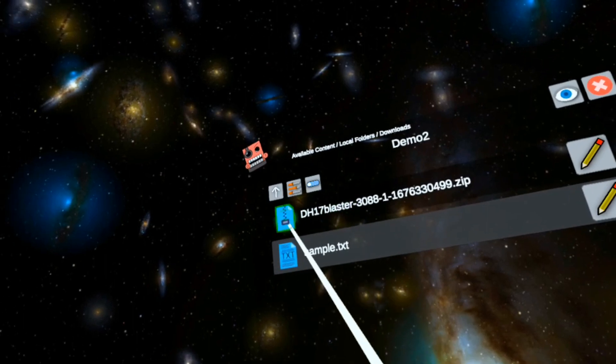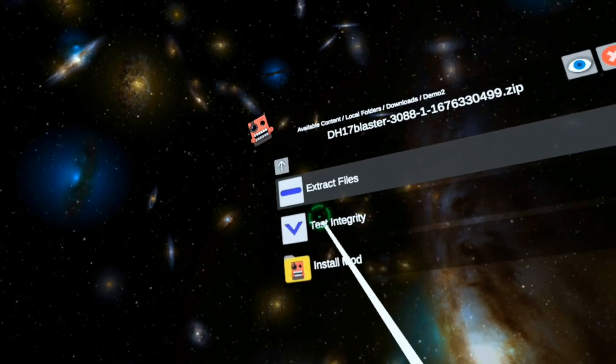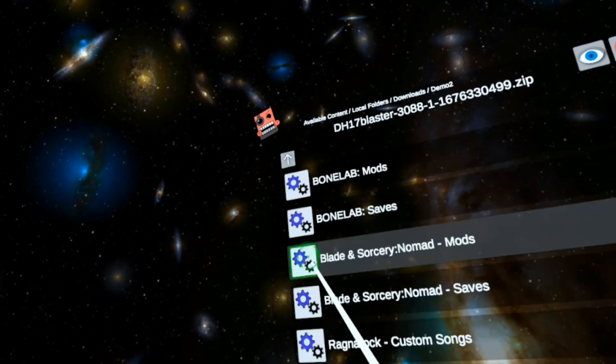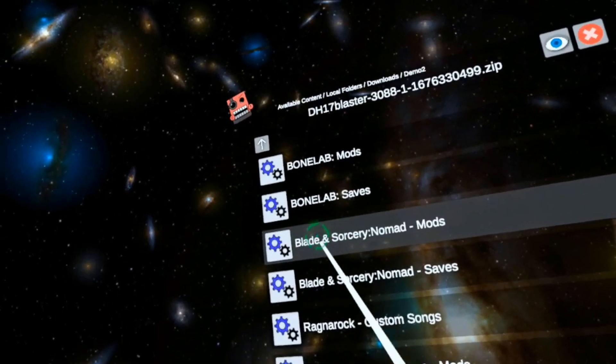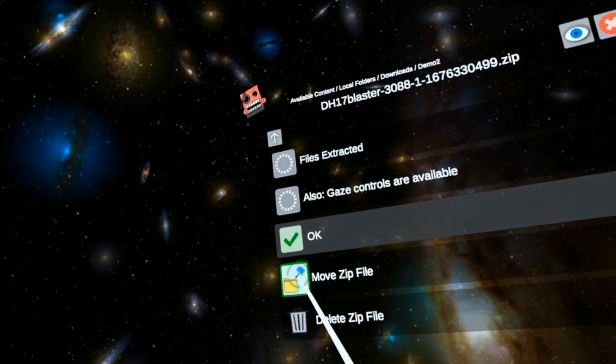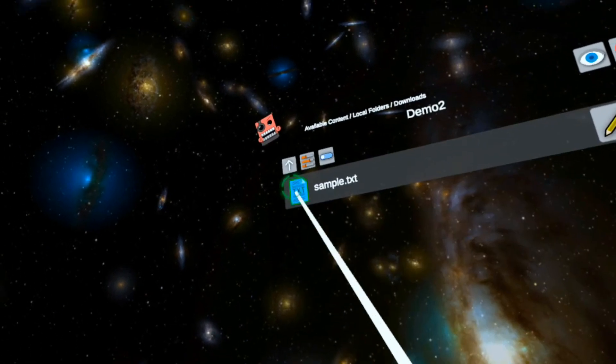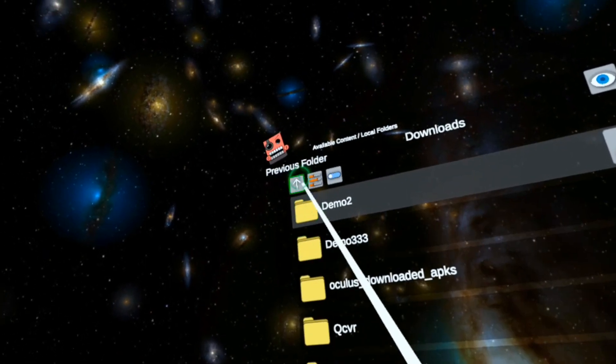Move the zip. And lastly, the DH 17 blaster. Install mod, Blade and Sorcery Nomad mods, move zip file.